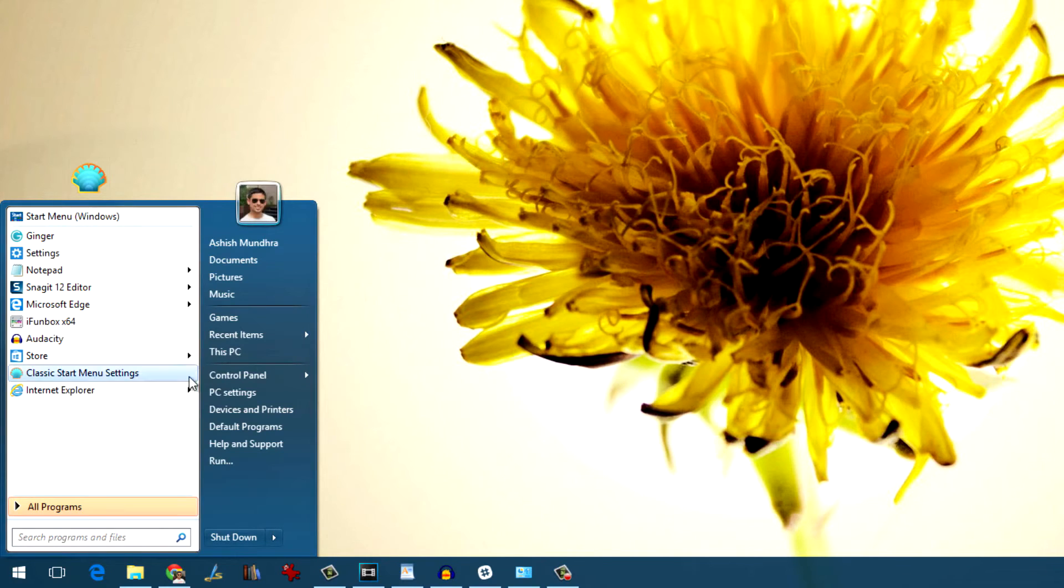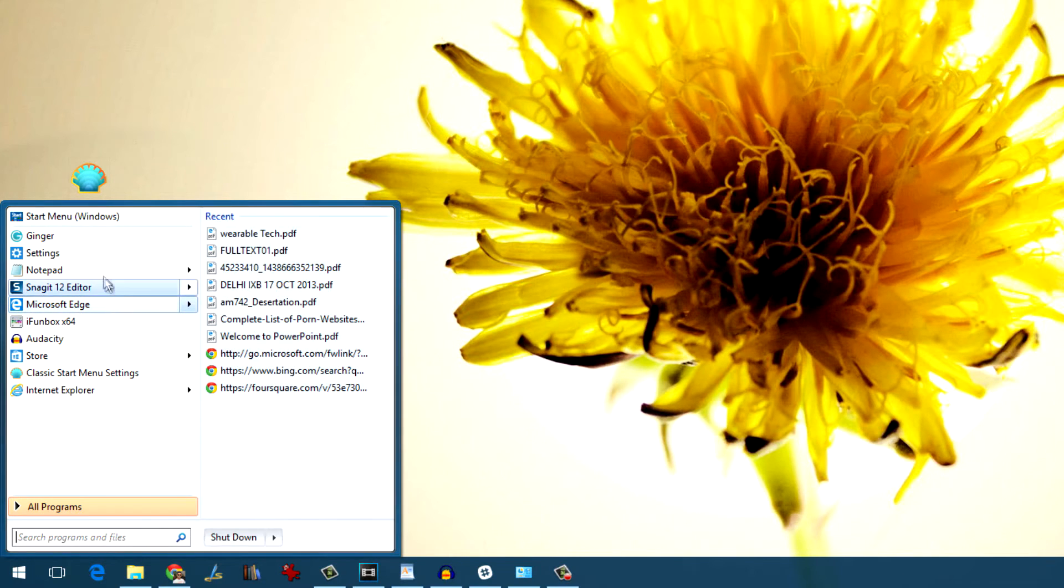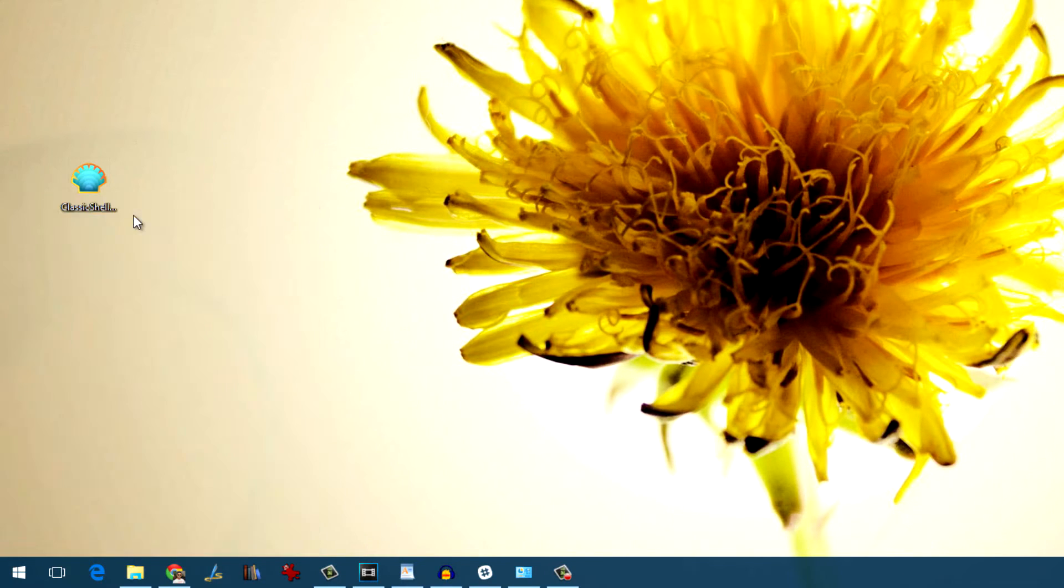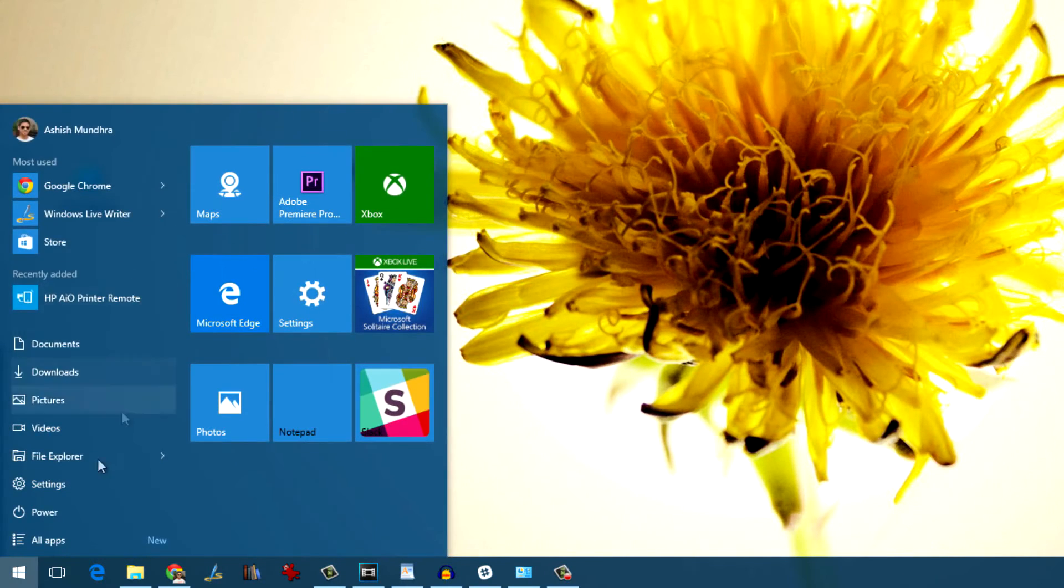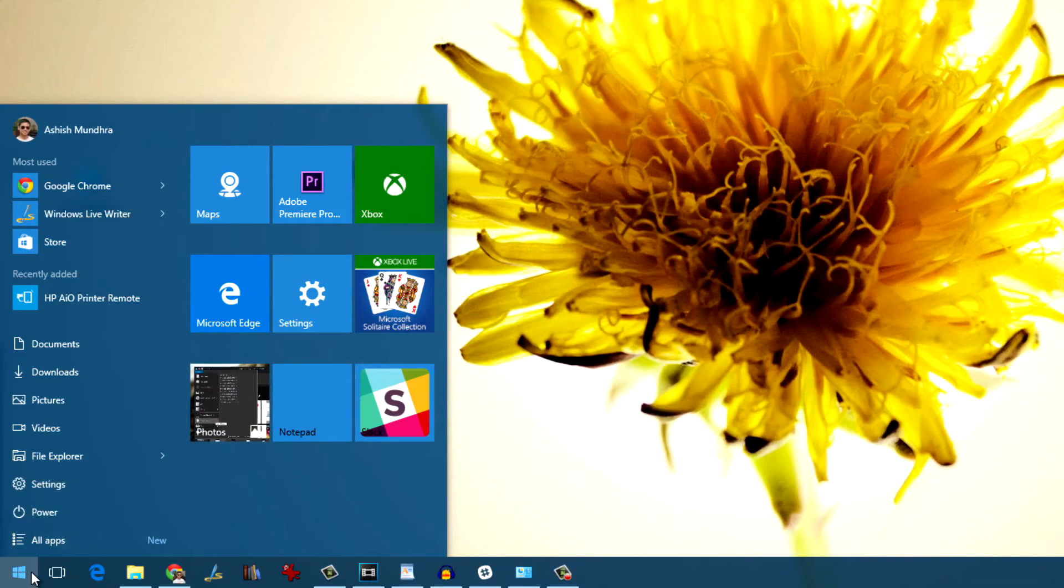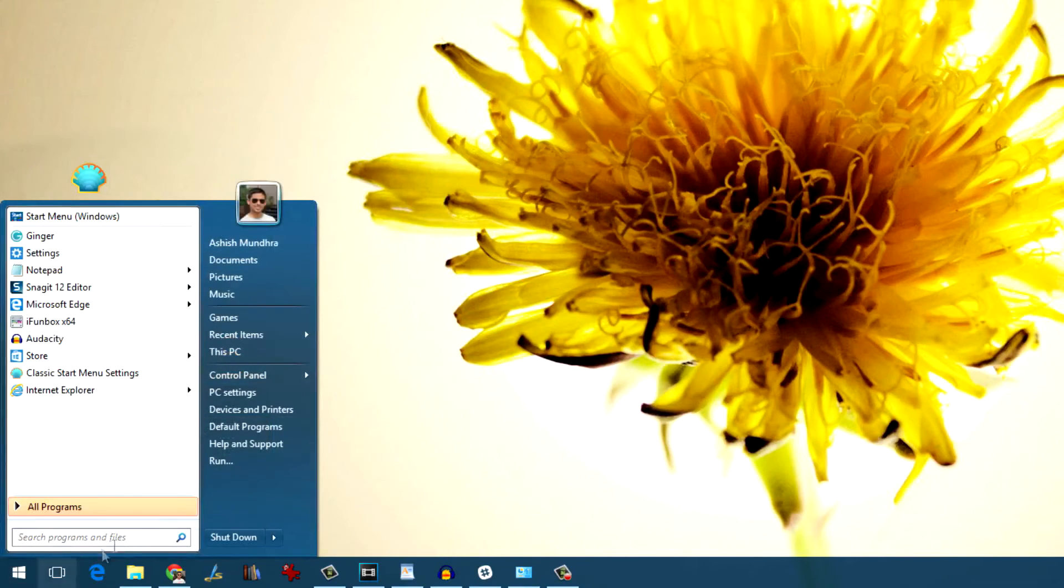On the Classic Start Menu you have an option named Start Menu Windows at the top. It will invoke the Windows 10 style menu but just for once. So next time when you click on the start button, you'll again get the Classic Start Menu.